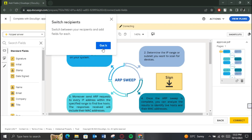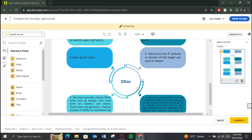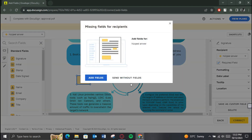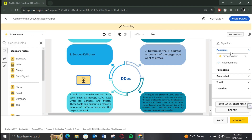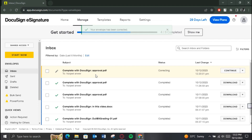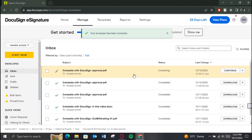Then add the signature or any required field for the newly added recipient, and after that just submit it and you are done. This is basically how you can add recipients to DocuSign after sending. That's all for today's video — hope you liked it, see you in the next one!